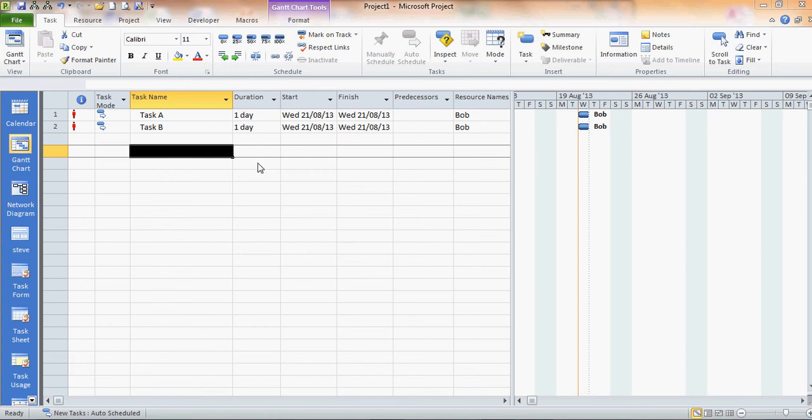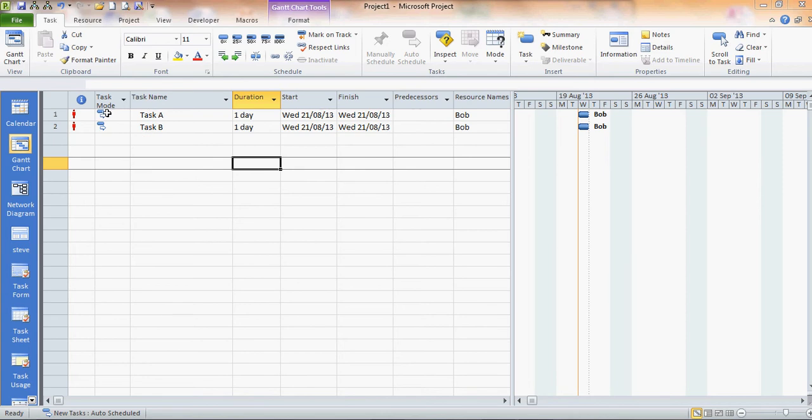In this exercise I want to show you how you can set overtime to resolve an over allocation of resources. What I've got at the top here is two tasks, task A and task B.